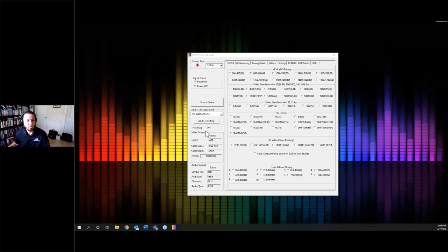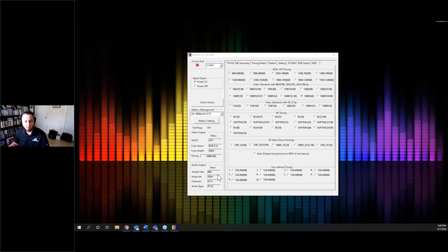Down here it tells us the hot plug is on because I'm plugged in HDMI to the Samsung monitor. HDCP is currently off. It's outputting RGB full, 36-bit color depth, 1080p 60. At the bottom are your stats for the audio output: 48K, 16-bit, two-channel PCM.